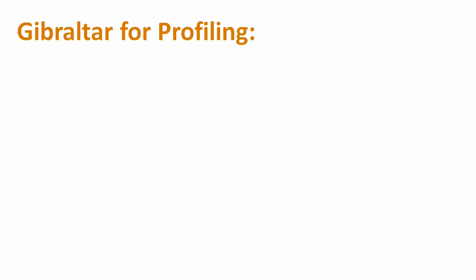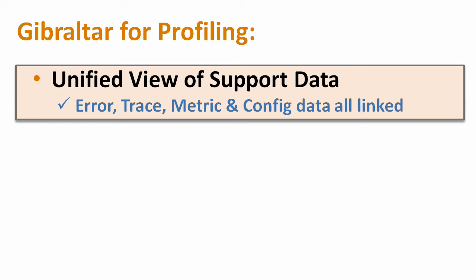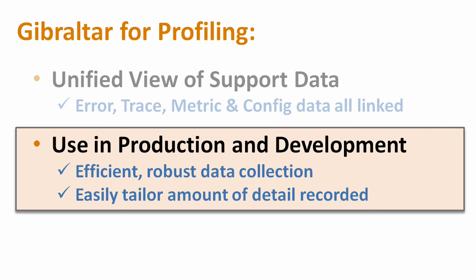Of course, you could have found this kind of bottleneck using any profiling tool. But there are three cool and unique things about using Gibraltar for performance profiling that I want to point out. First of all, you have all your trace and metrics data in one place. And though we're not talking about it in this video, Gibraltar also captures a ton of error and configuration data that really helps out with customer support. Second, Gibraltar's biggest advantage for profiling is that we let you monitor hotspots even in fielded production applications.